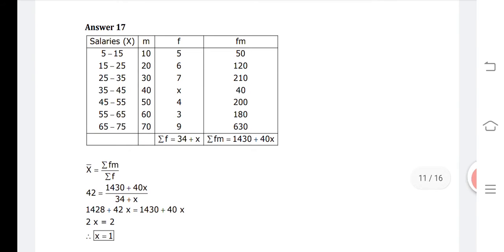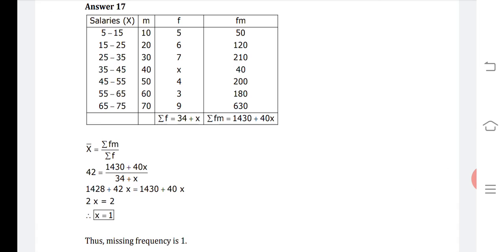Using the formula X-bar equals sigma FM divided by sigma F, we substitute: 42 equals (1430 plus 40X) divided by (34 plus X). After cross multiplication, we get 1428 plus 42X equals 1430 plus 40X. Solving this gives 2X equals 2, so X equals 1. Therefore, the missing frequency is 1.